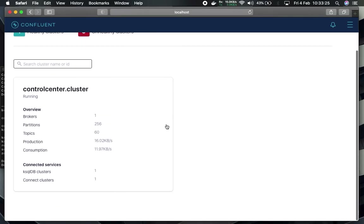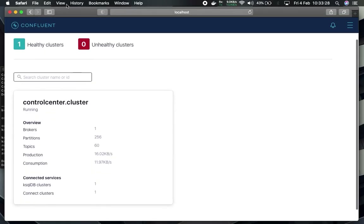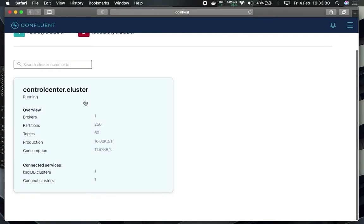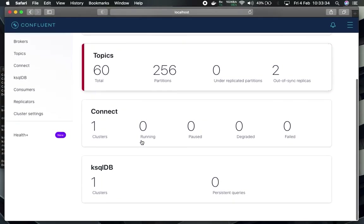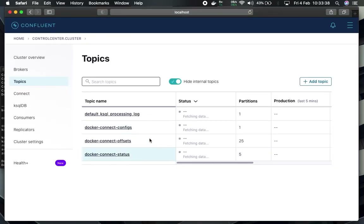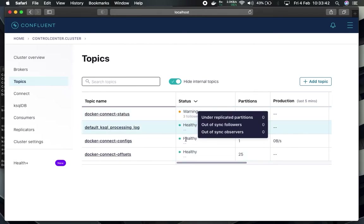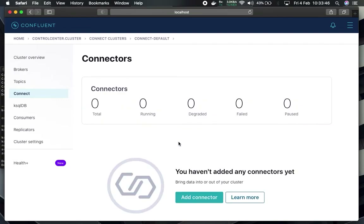The port number is correct and it is loading. You can see a healthy cluster is shown — count is one. Inside the Control Center, you can see topics, brokers, connect, ksql, and ksql db. We can create different topics here, and everything is running.